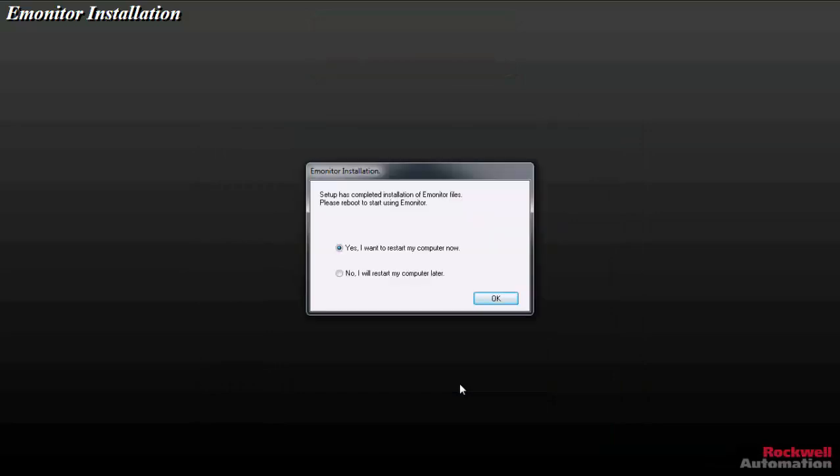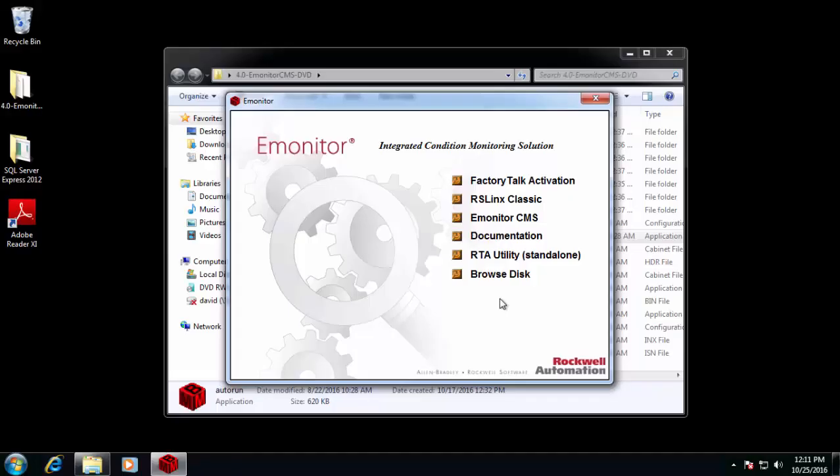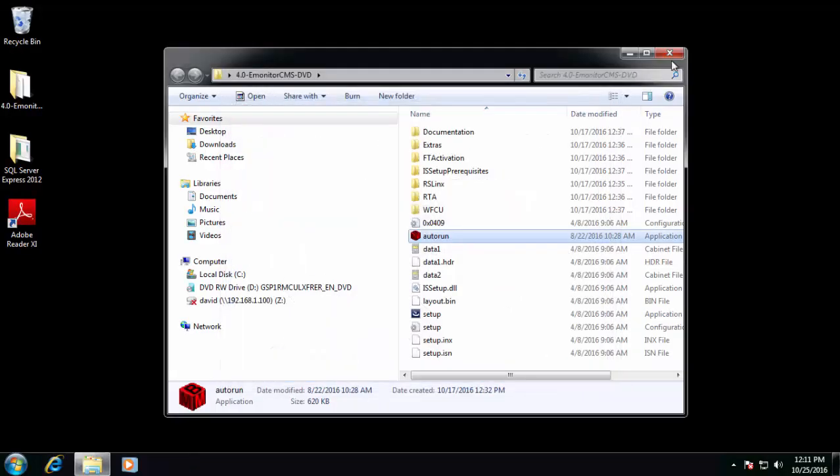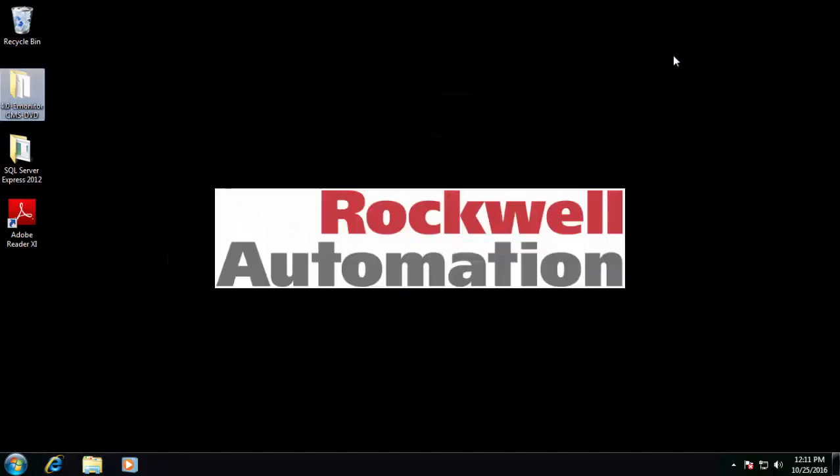And at the end, it prompts us to restart. Normally, you would say yes here. But for the video's sake, I'm just going to say no. I'll go ahead and close the autorun splash and the installation directory. And we'll go ahead and see if eMonitor starts up.